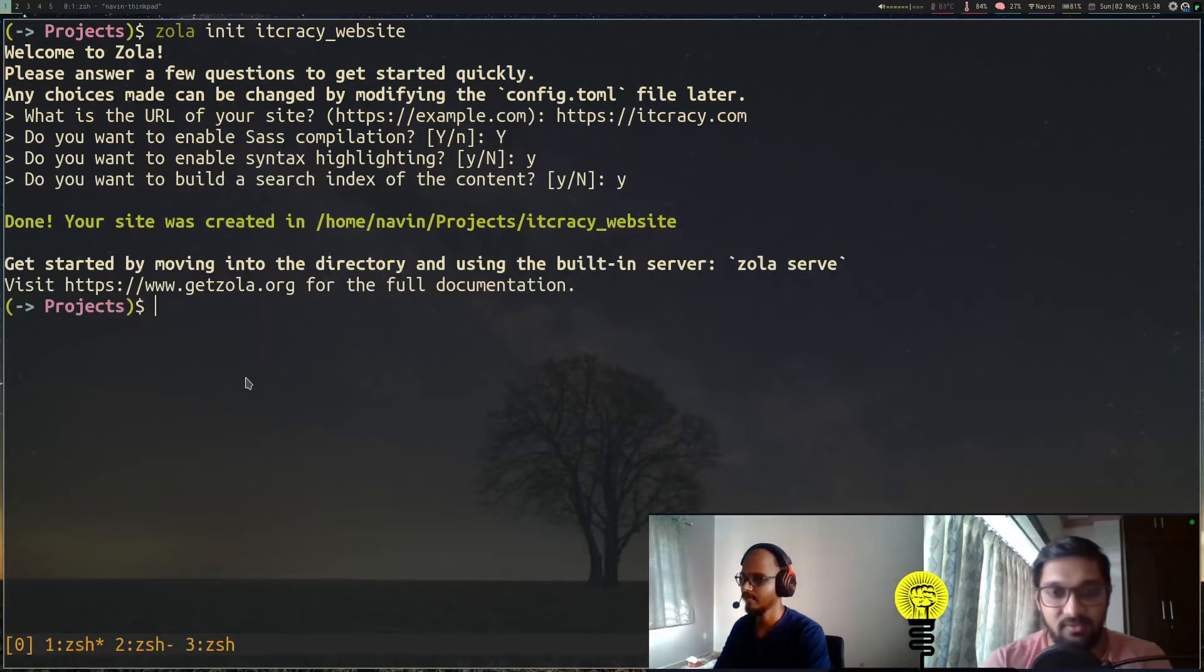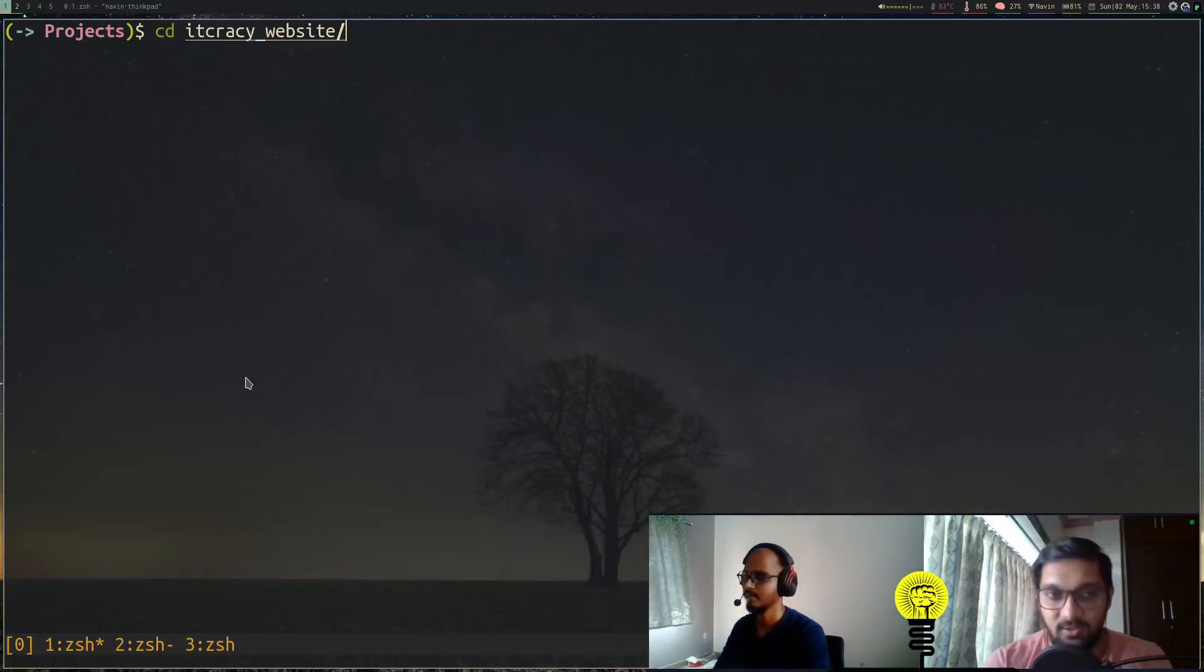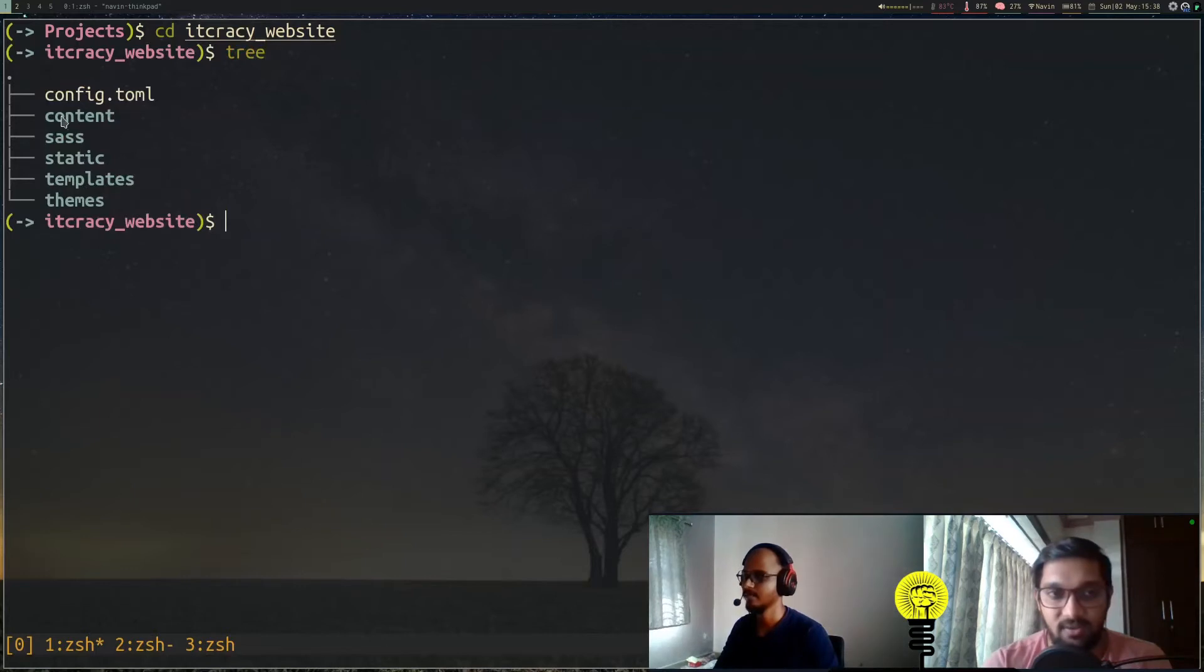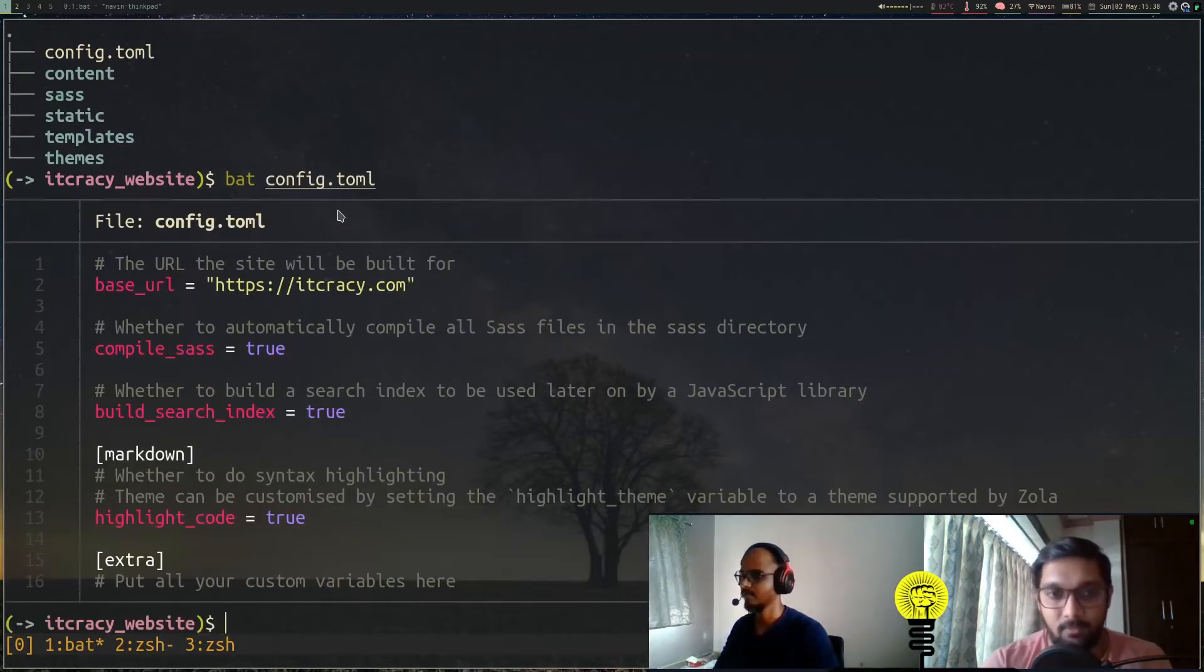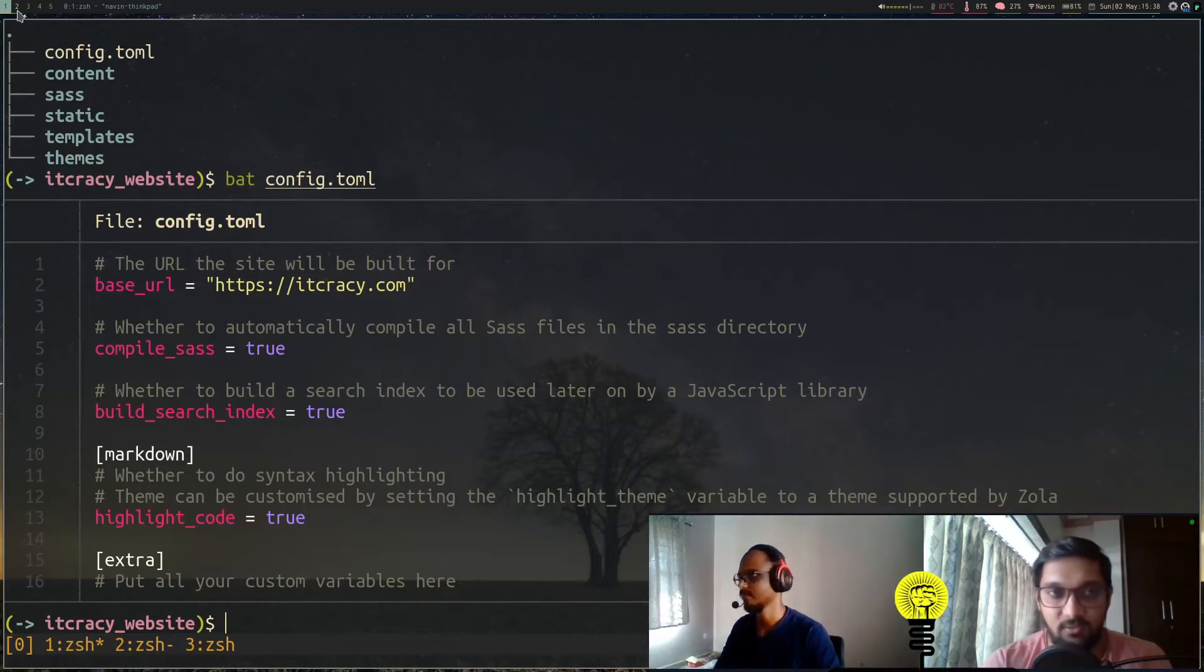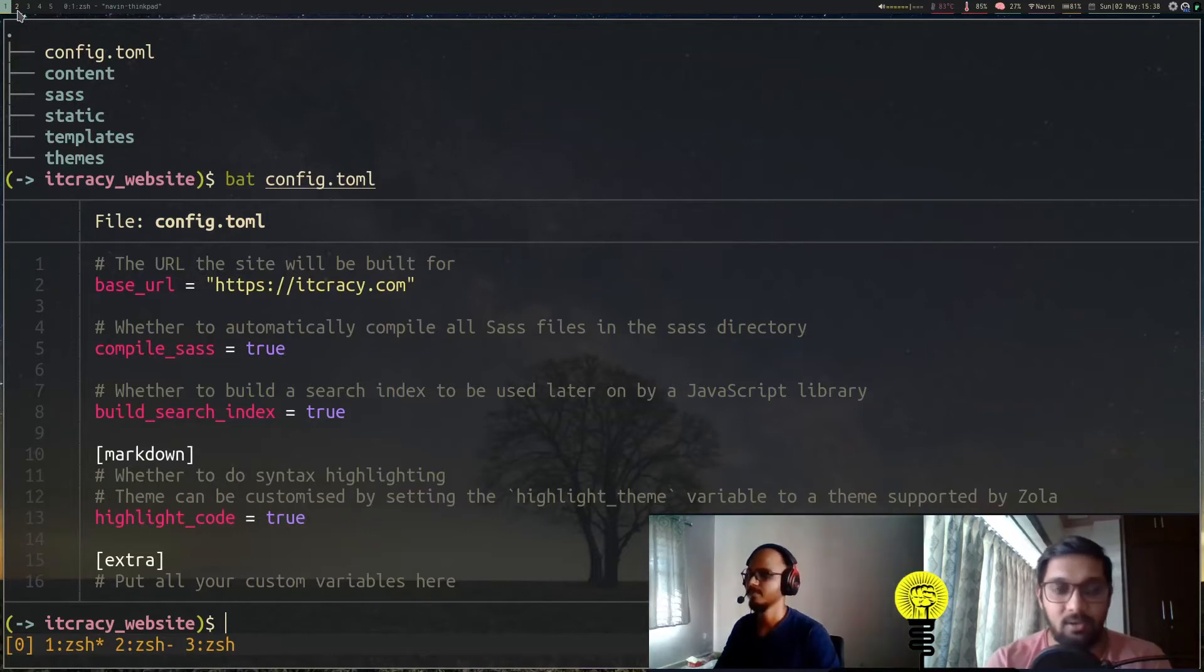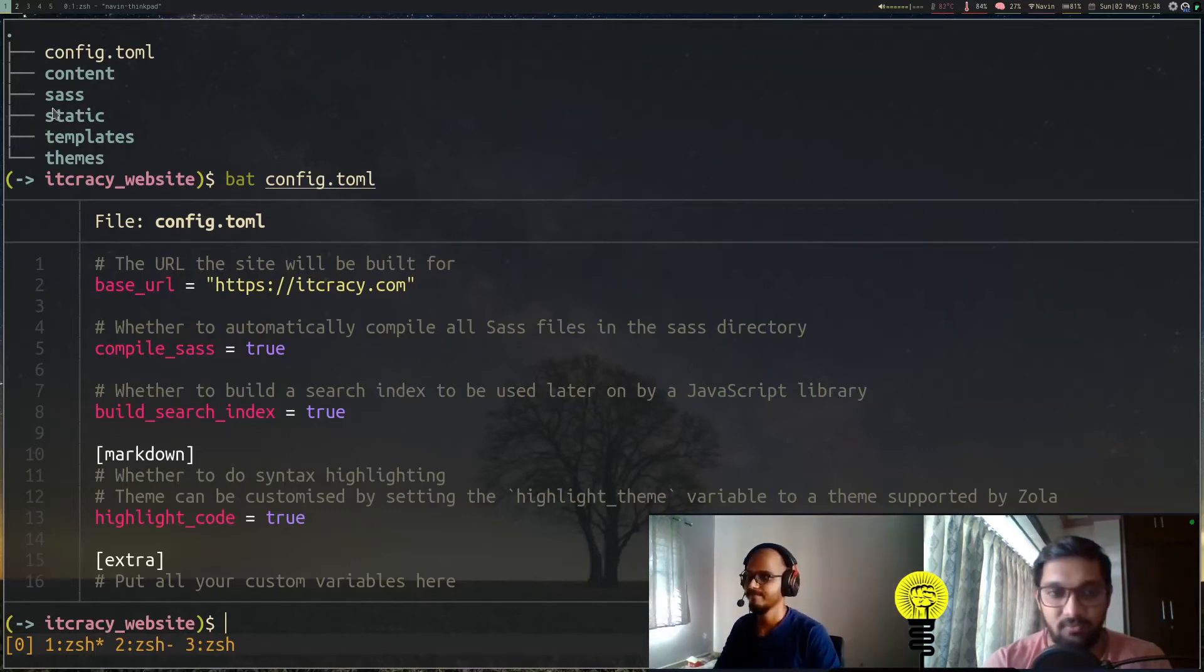All these questions and answers are customizable—they're changeable, you can change them later as well. If you look at the structure that init has built for us, you have different files like config.toml and different folders. The config.toml—if we check it—shows all the options that were asked when we did init. We can change them whenever we want. There are other options as well which we'll look at as we go ahead in this series, and you can have a look in the Zola docs as well.